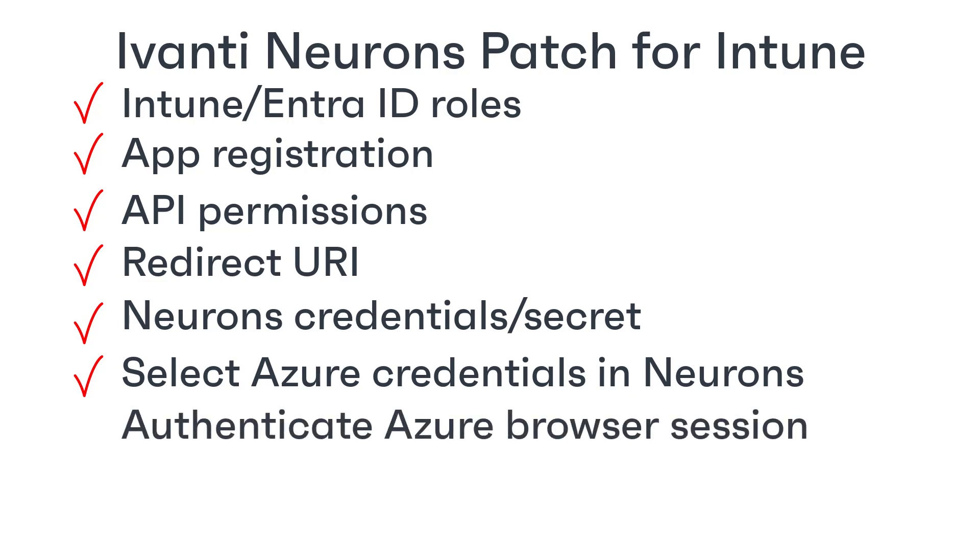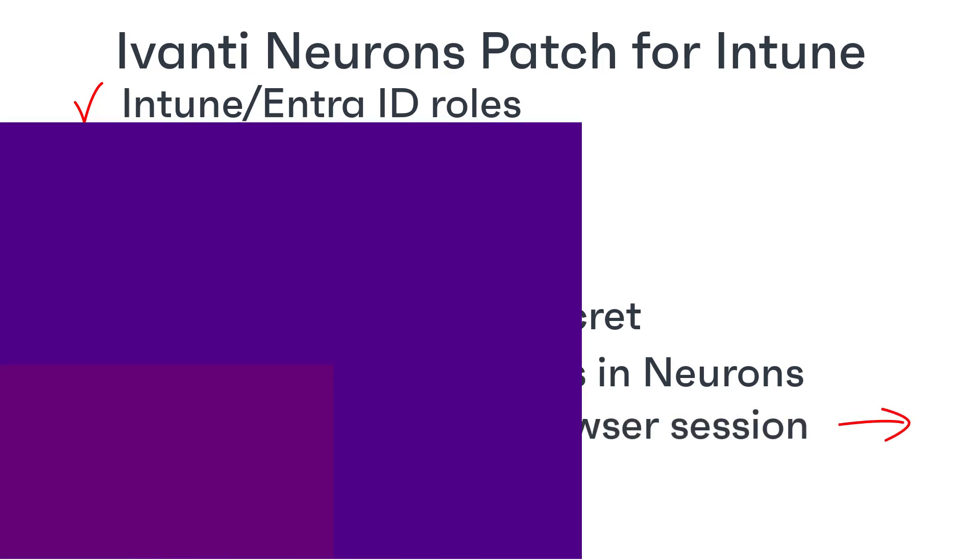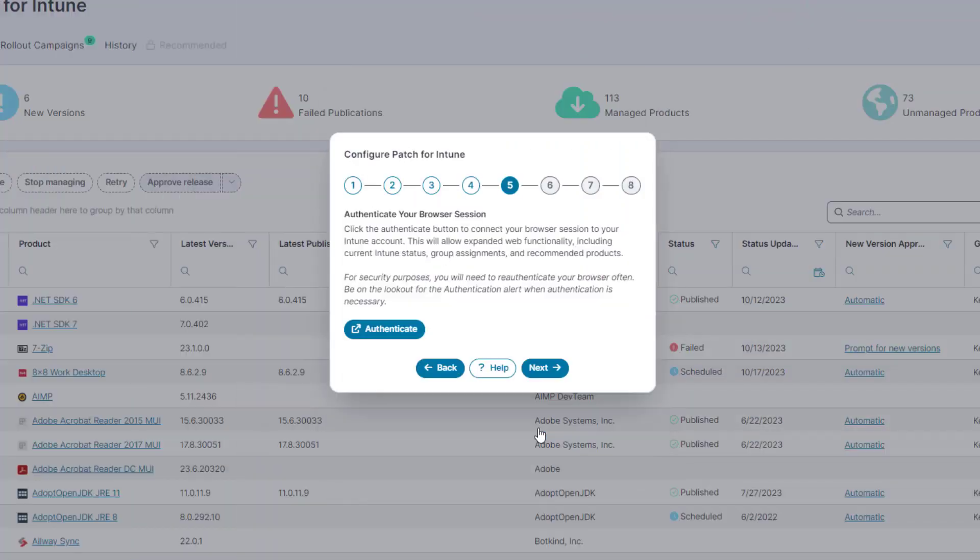The final step we're going to cover in this video is to authenticate your browser session to connect it to your Intune account.